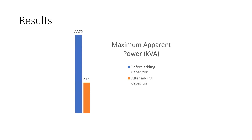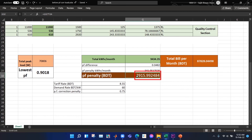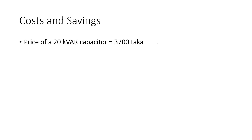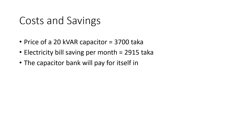Going back to the Excel sheet: the lowest power factor without the capacitor bank is 0.9018, below the penalty threshold of 0.95. The power factor difference is 0.0482, and we calculated that this factory would have to pay a penalty of 2,915 taka every month. The price of a 20 kVAR capacitor is 3,700 taka, while the electricity bill saving per month is 2,915 taka, so the capacitor bank will pay for itself within five weeks.